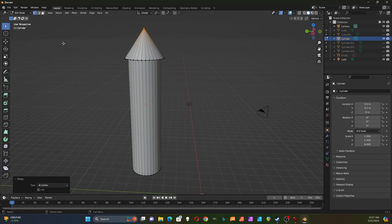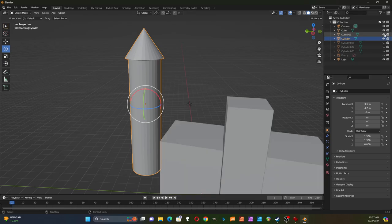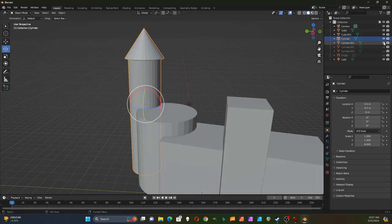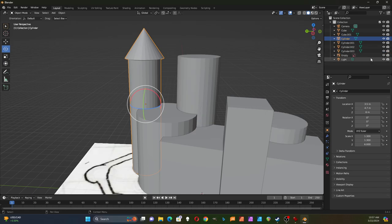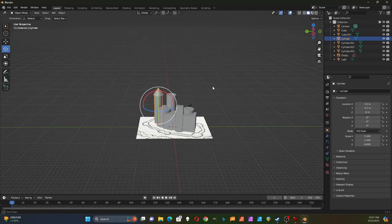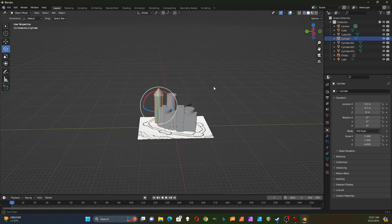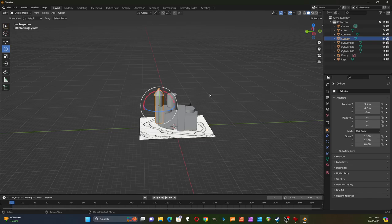I'll hit Tab to switch back to object mode and turn on the other shapes to see how it all looks together. Now I'm going to do the same thing with the other tower.